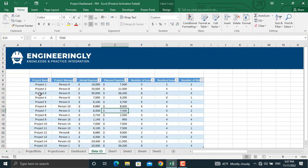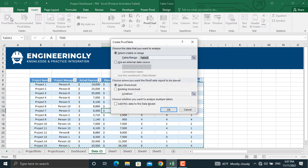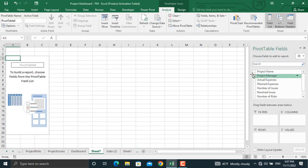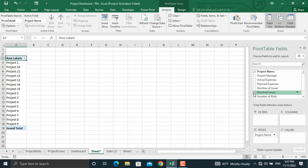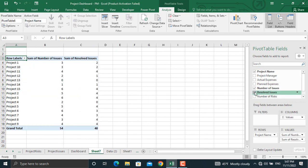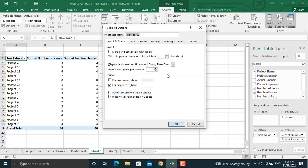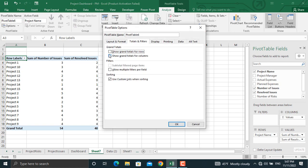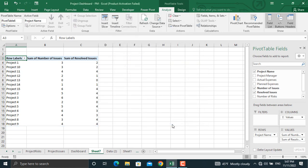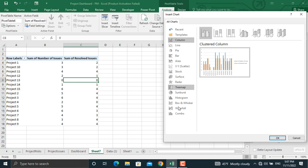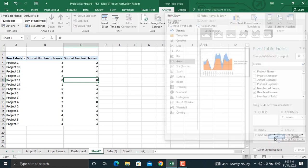For the next pivot table, we will have the project name versus the number of issues and the number of resolved issues. Go to Insert, select Pivot Table, create a new pivot table, and add the project name, number of issues, and number of resolved issues. Remove the totals, and lastly we will create a pivot chart — which will be an area chart for this one. Click OK.